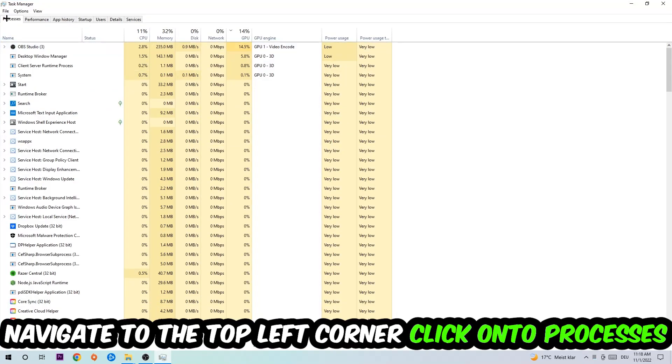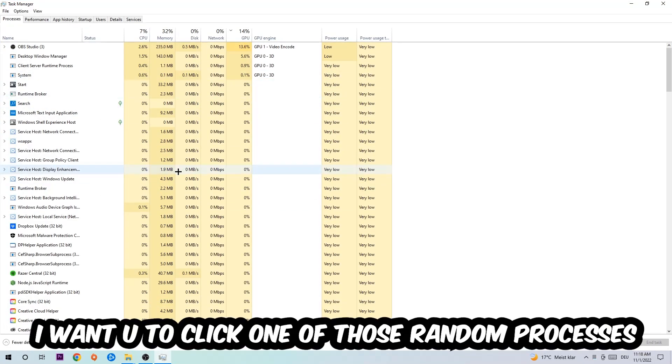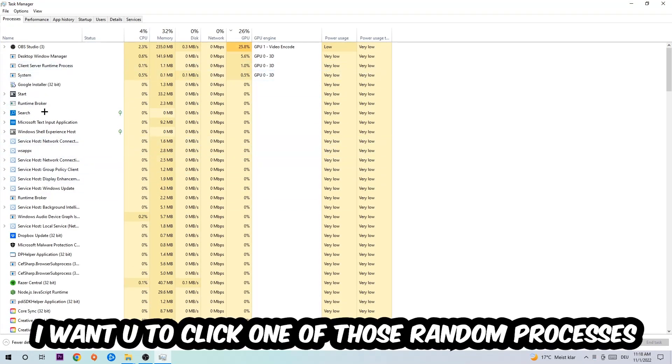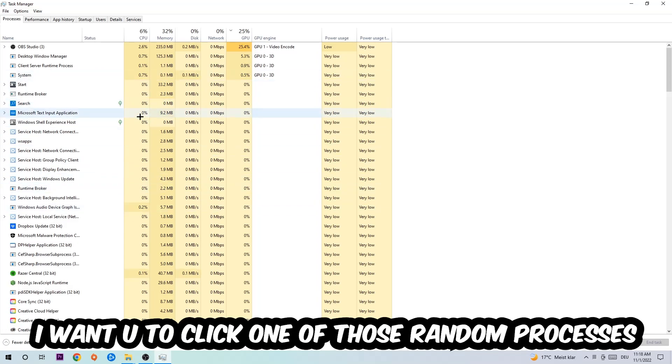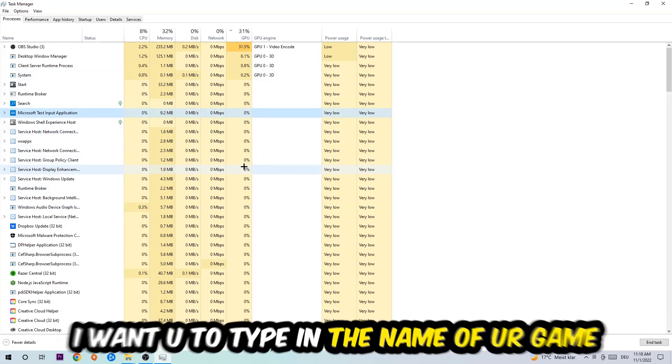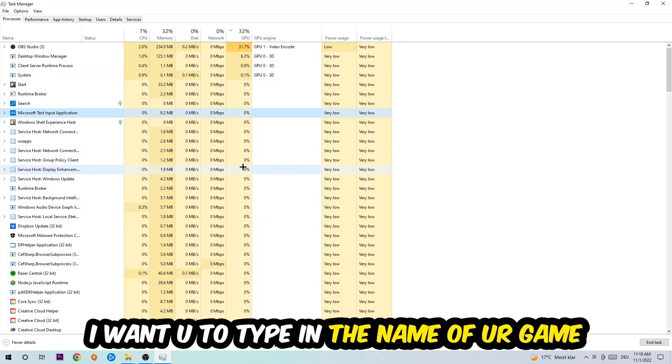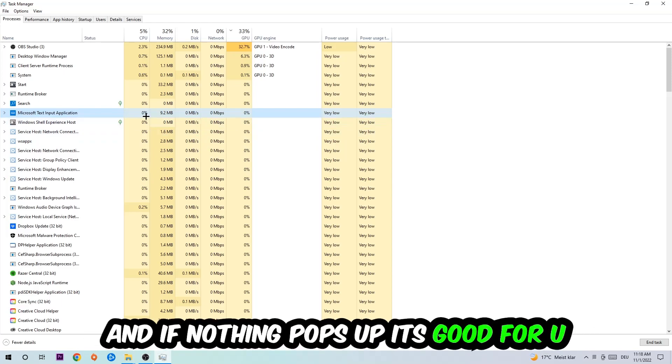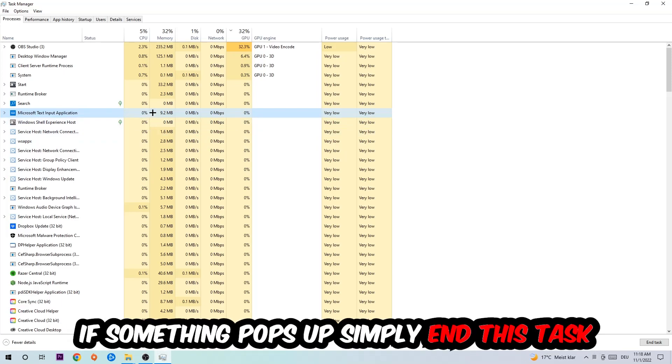Once you click Processes, I want you to click one of those random processes, doesn't really matter which one. Once you clicked it, type in the name of your game. If nothing pops up, it's good. If something pops up, simply right-click and end the task.